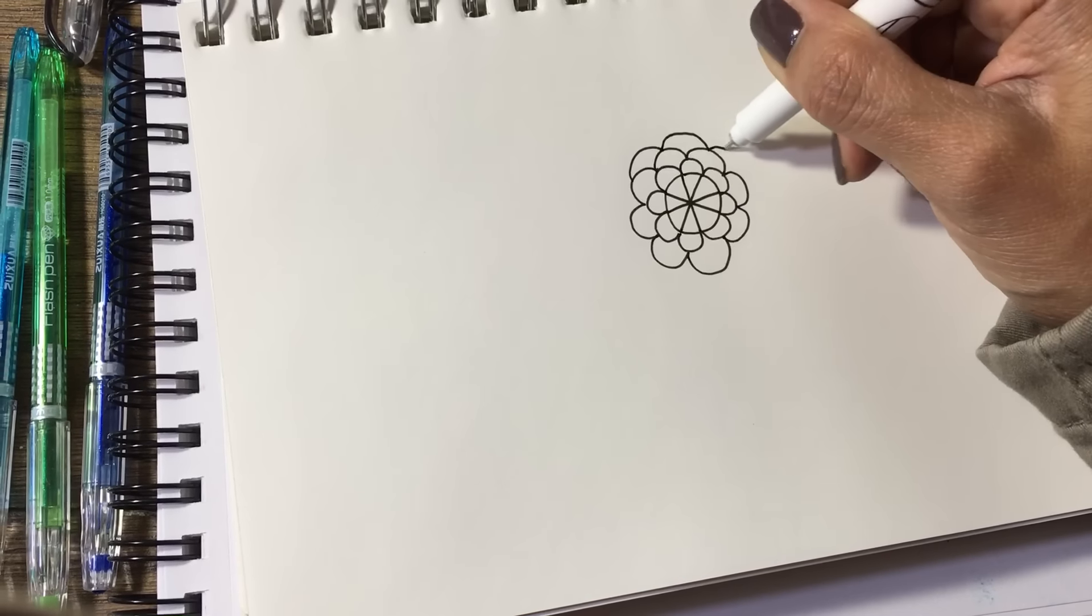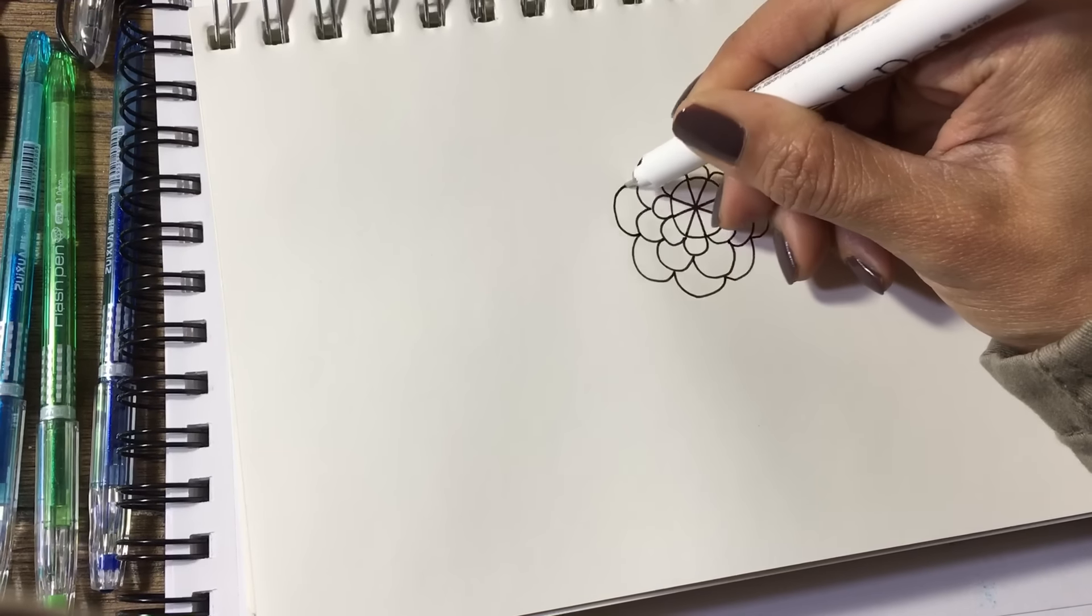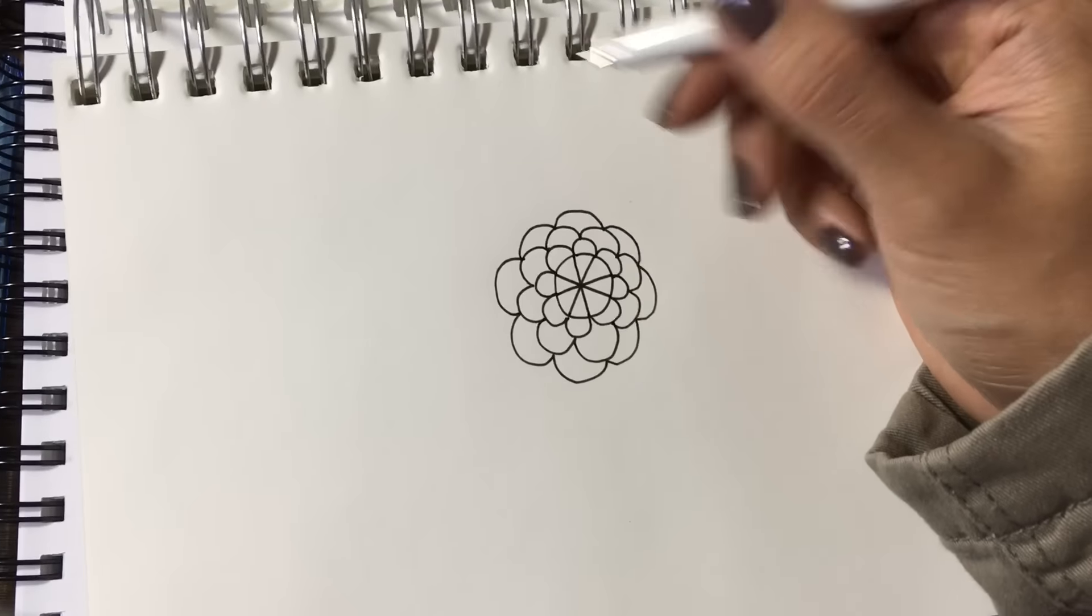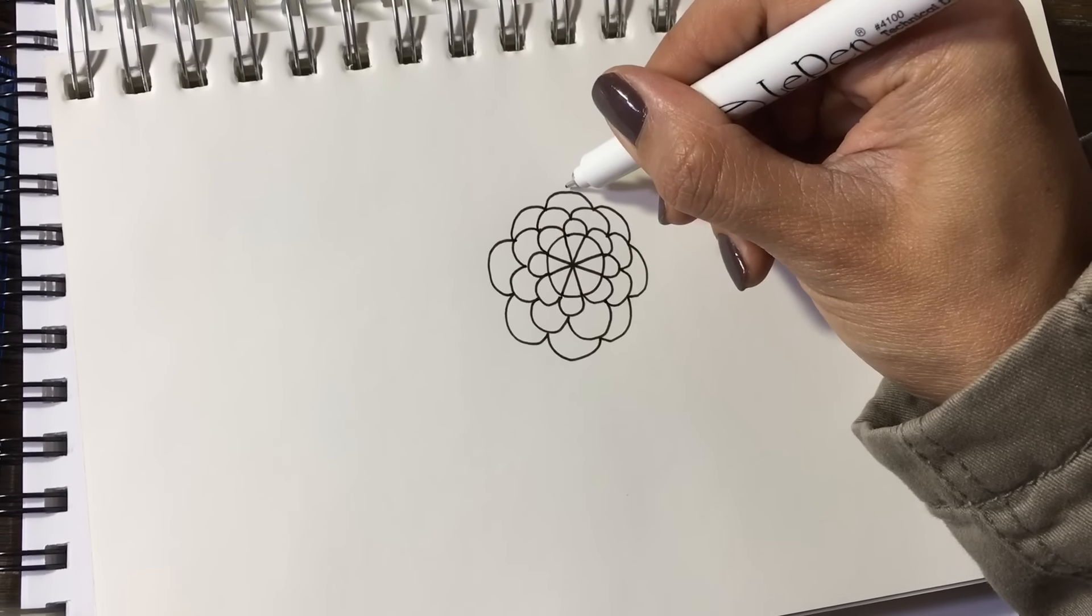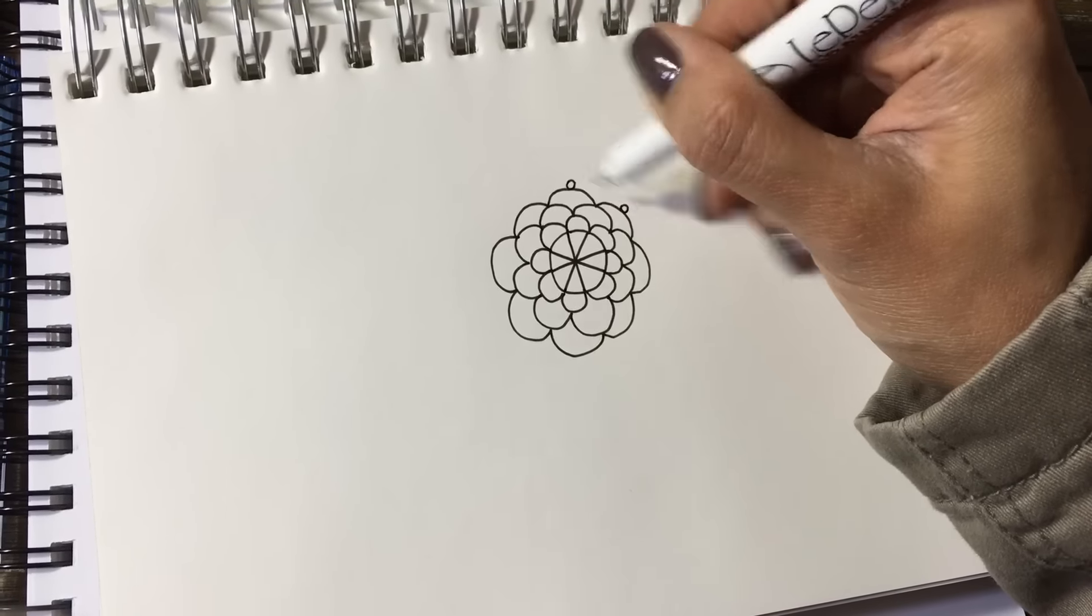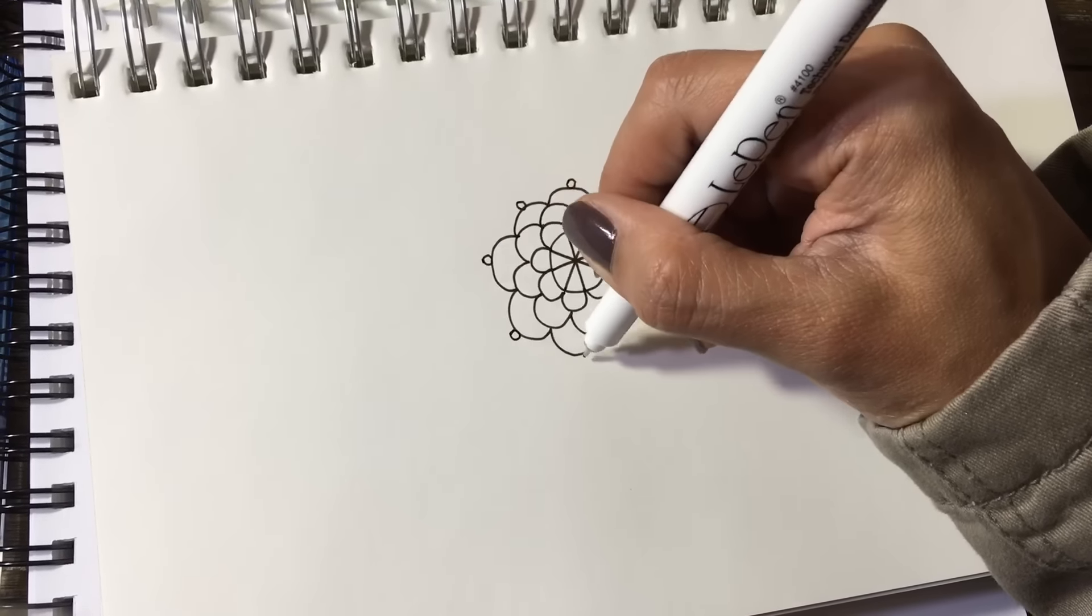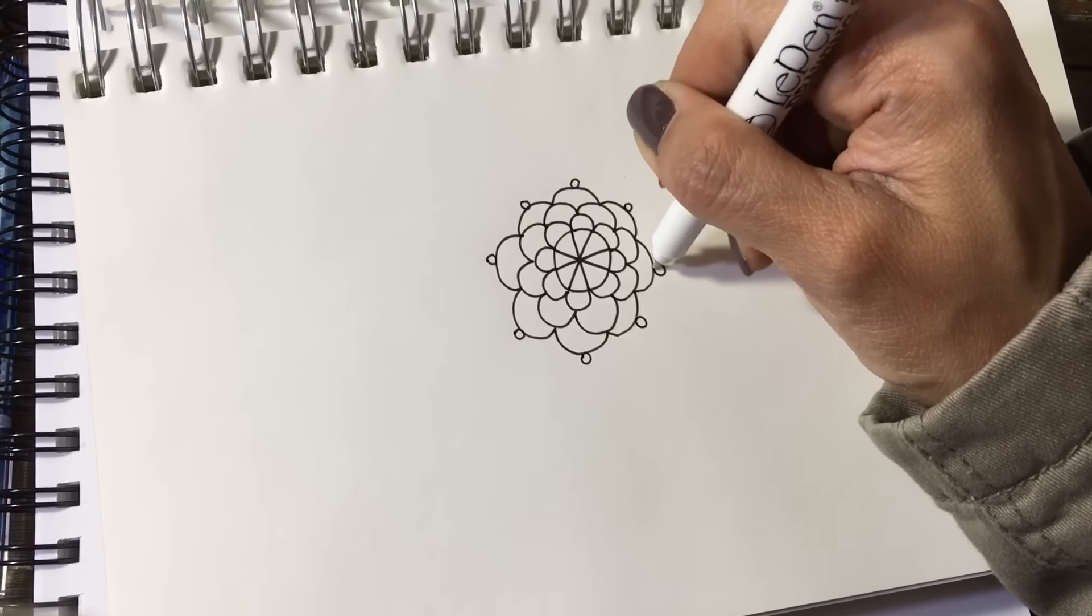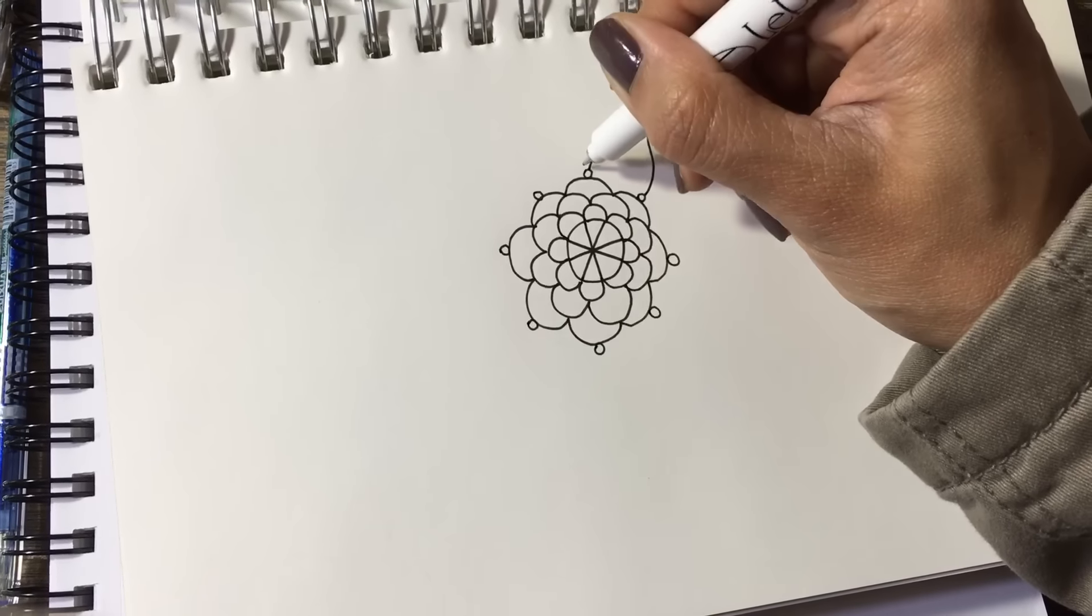You can do other shapes too. Hold on, I'll show you. I hope the camera is showing it. And then you make another shape. So you put like a circle here on top of the curves, like at the very top of the curve, like this. And then you create like a leaf shape.